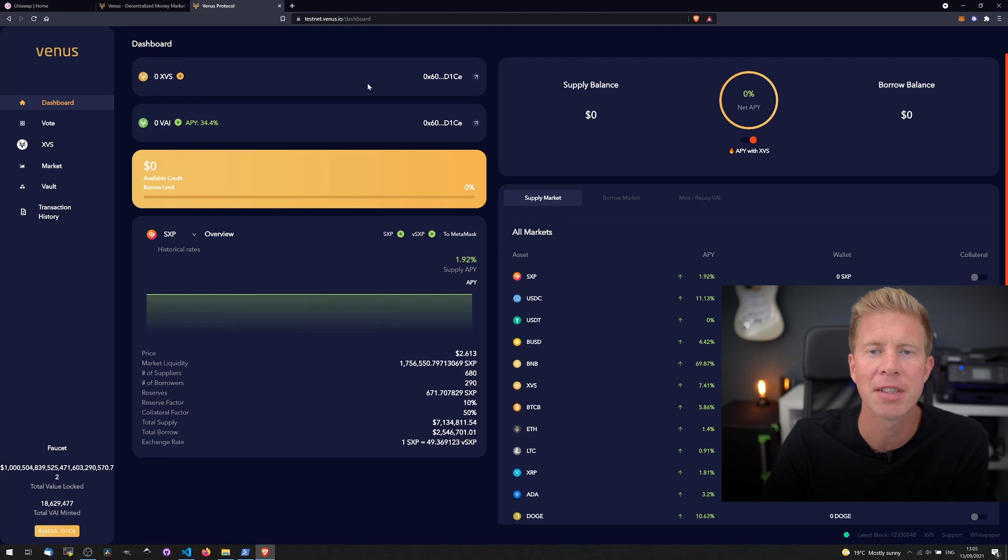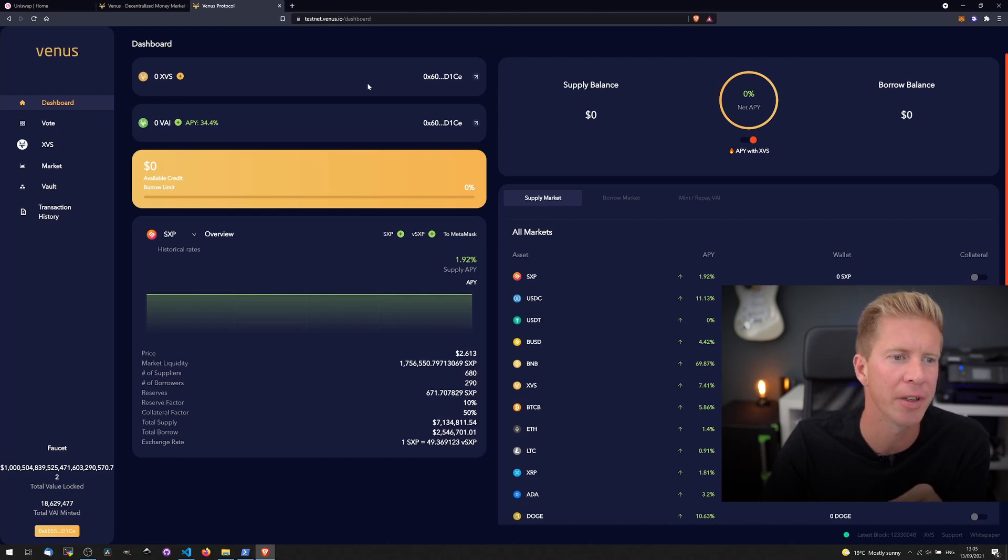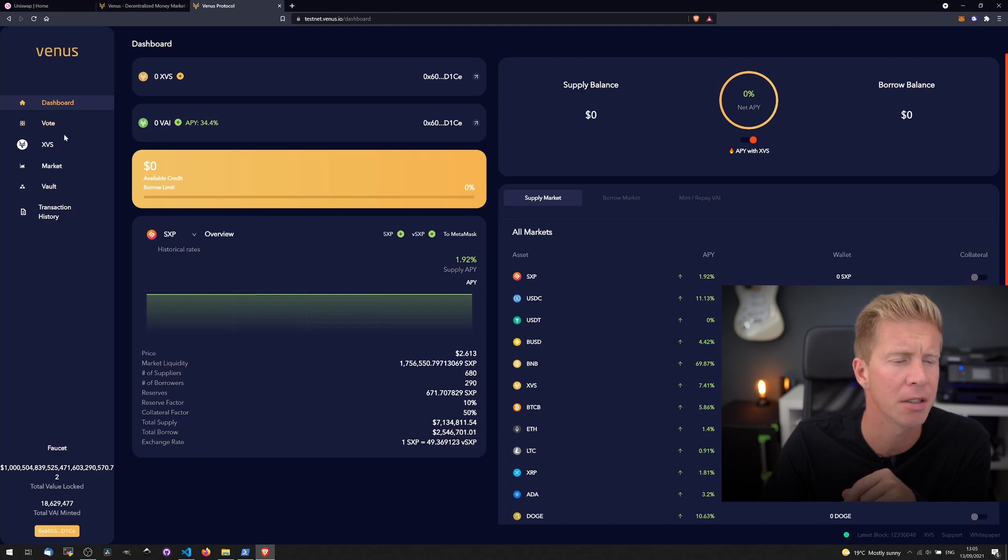So they seem to have a testnet user interface set up at testnet.venus.io instead of app.venus.io. Pretty standard.